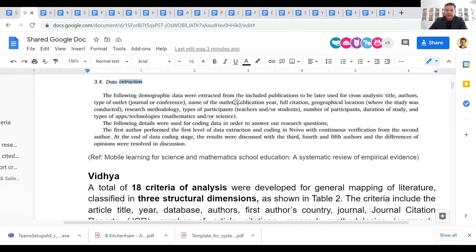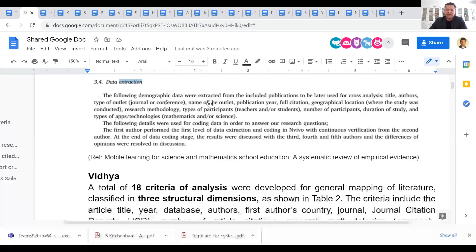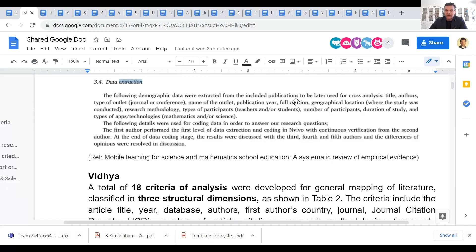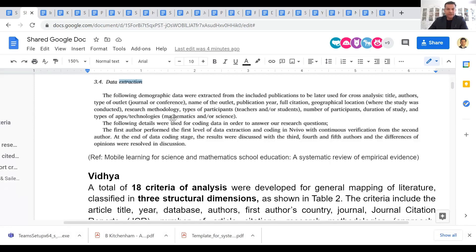Demographic data was extracted and included from the included publications to be later used for cross-analysis. So what was taken from here? The title, authors, type of outlet (journal or conference), name of the outlet, publication year, full citation, geographic location where the study was conducted—for some of you this may be relevant because your research question is looking at studies in different countries—research methodology, types of participants, number of participants, duration of the study, types of apps or technologies, and so on.